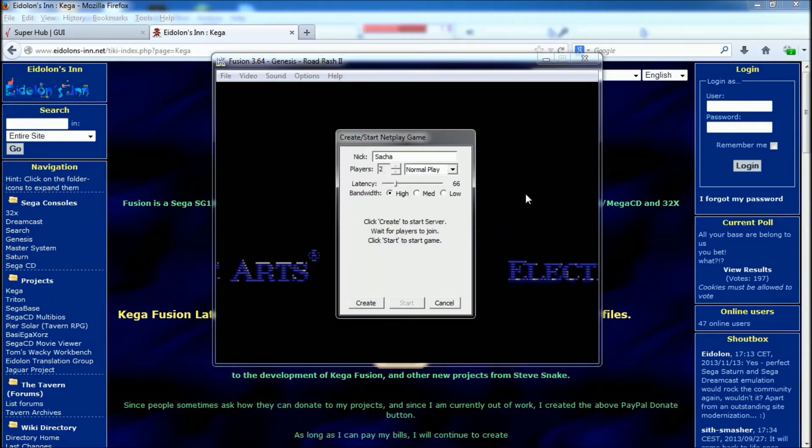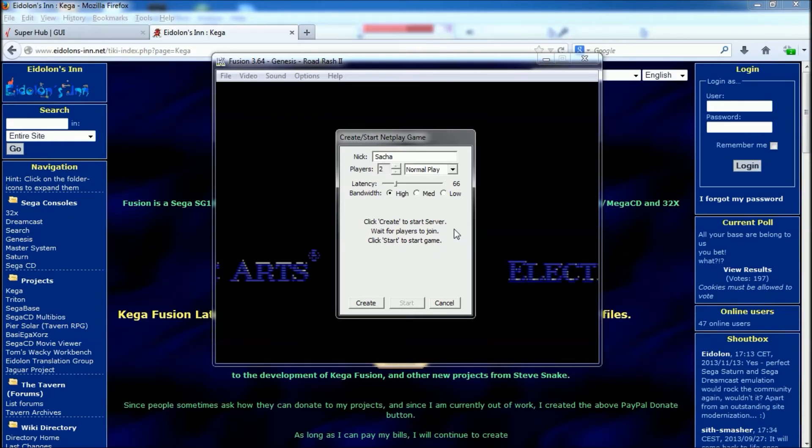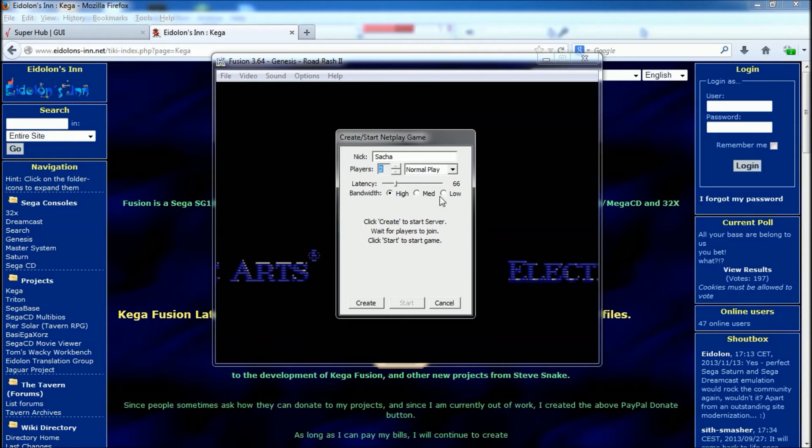Now on the actual server settings, the players—make sure that is set to the correct number of players. So if there's two of you playing, have two. If there's three of you playing, set it to three.